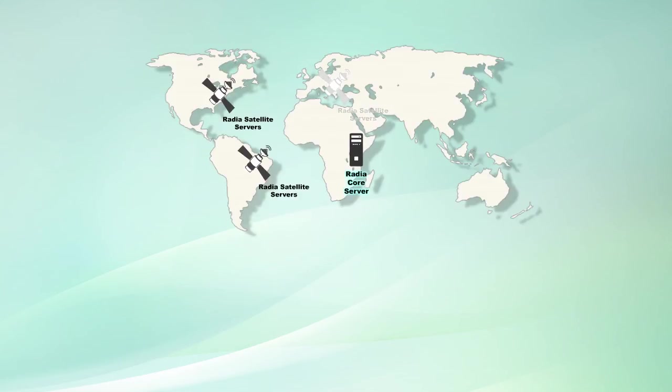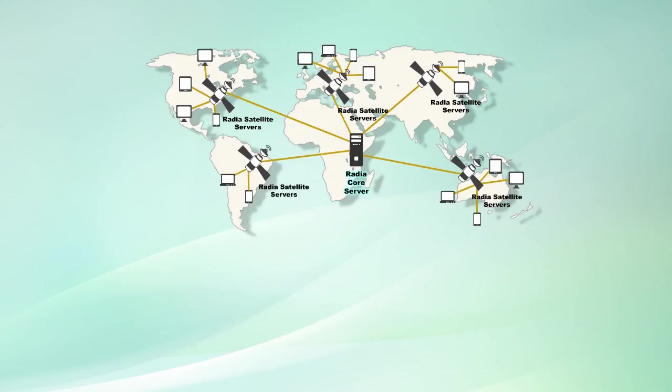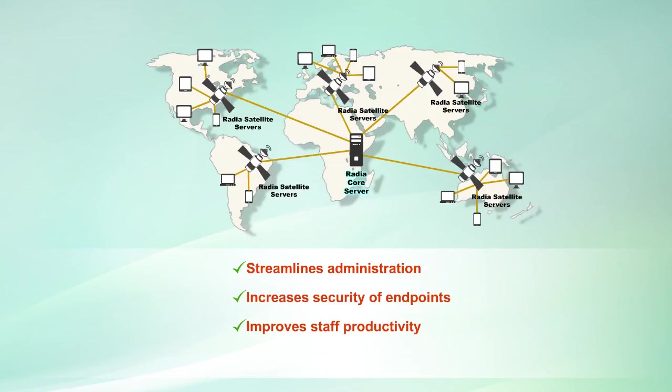With an increasingly mobile and distributed workforce, diverse client and server platforms, and new age deployment models of software and applications, Radia is an all-in-one endpoint management solution that streamlines administration, increases security of endpoints, improves staff productivity, and reduces costs for enterprises.